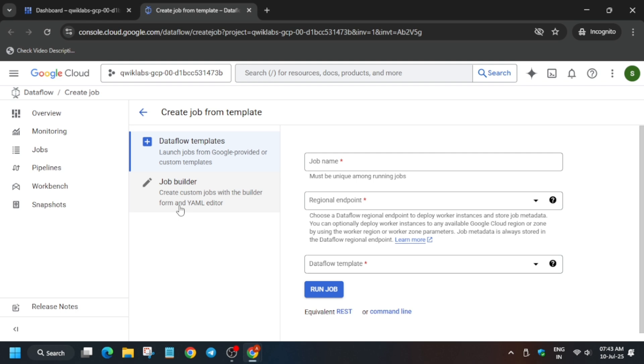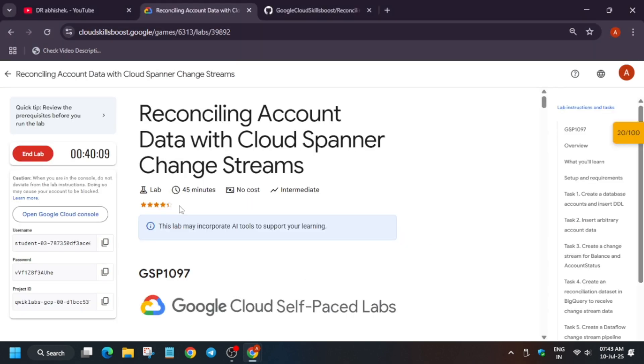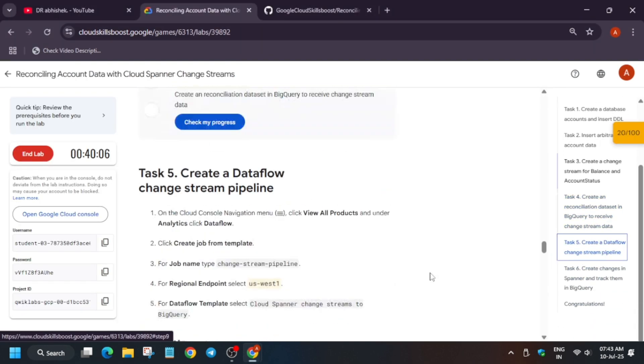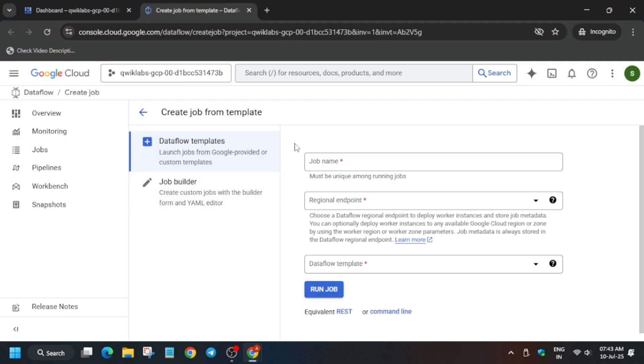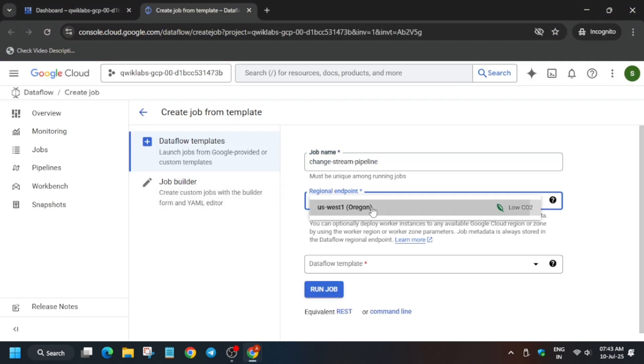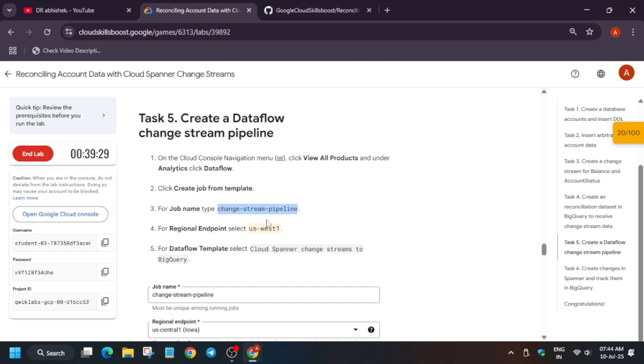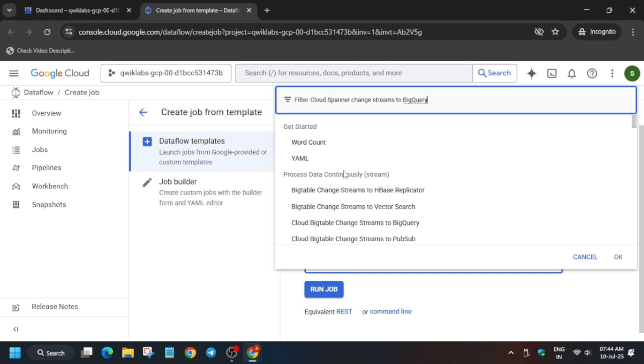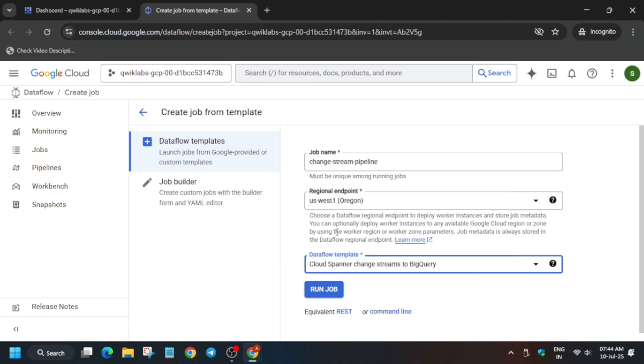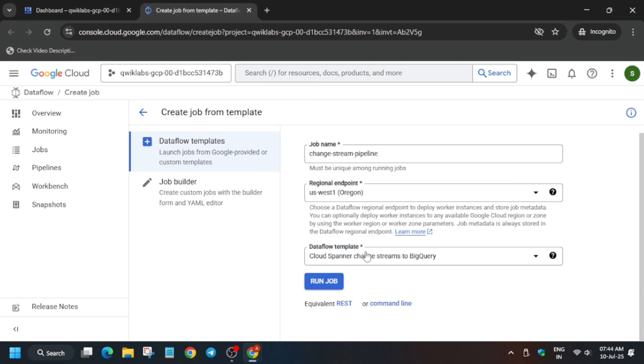Now here we have to just type the job name. From that, come to task number five and copy the name from here. Like this, copy carefully and paste over here. Now the region will be as per lab instruction. Now for template, copy it carefully, just paste here and select it, and now wait for a few seconds. It will be updated over here.